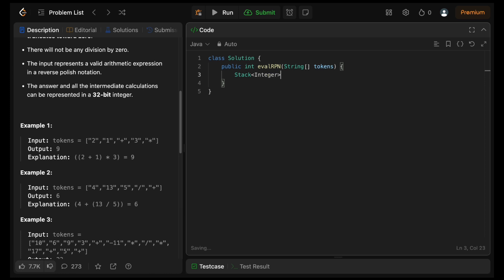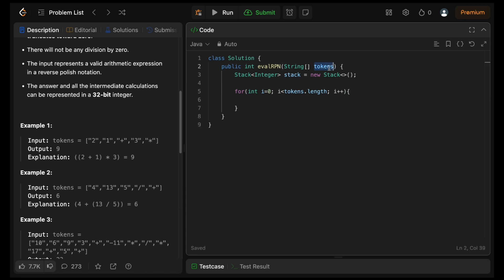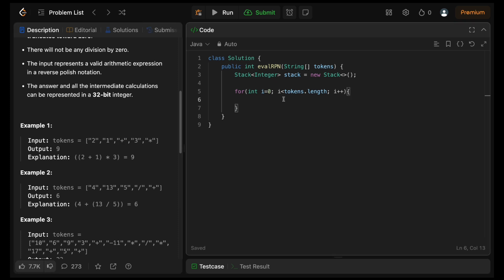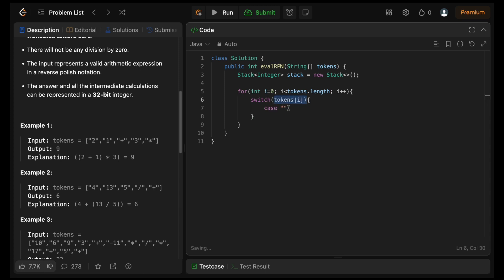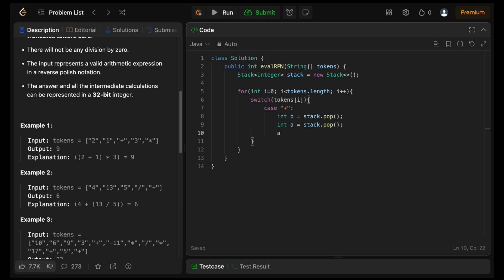Let's start by initializing the stack — we'll save only numbers in it, so I'm writing Integer here. For the loop: i equals 0, i less than tokens dot length, i plus plus. Tokens is an array of Strings. Depending on the operator, I have to perform my operations, so I'll use a switch case on tokens[i]. If tokens[i] is the addition operator, I create a variable b and do stack dot pop, then pop again for a, and push a plus b back to the stack.